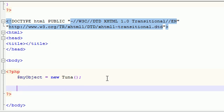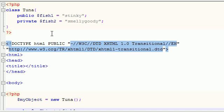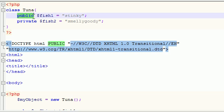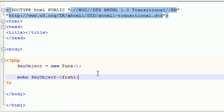Now let's just go ahead and echo out both of these variables and see what happens. Again like I said, this one should echo fine. MyObject, which means we're using the tuna class. And let's go ahead and echo out the variable fish1. And remember, this is the public one and like I told you, you can use public variables anywhere. So we're good right here. So this should echo out the word stinky, as long as I didn't have any typos or anything like that.